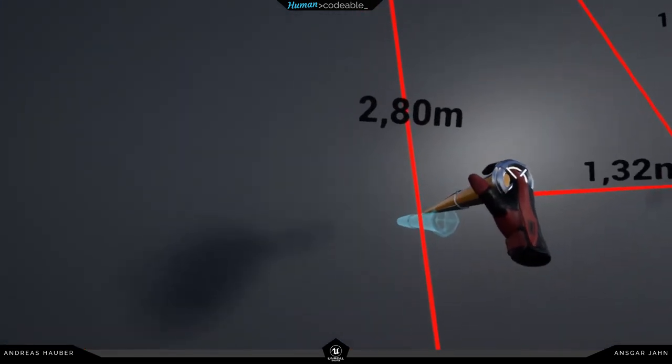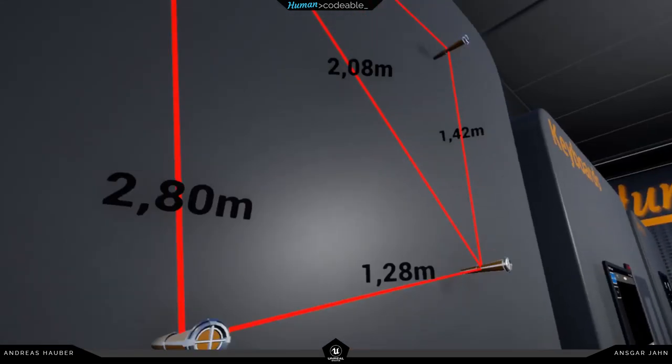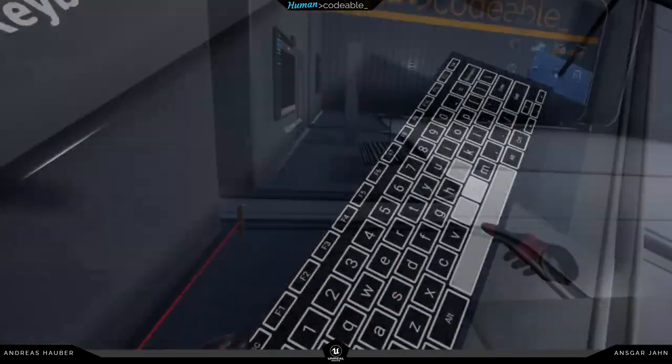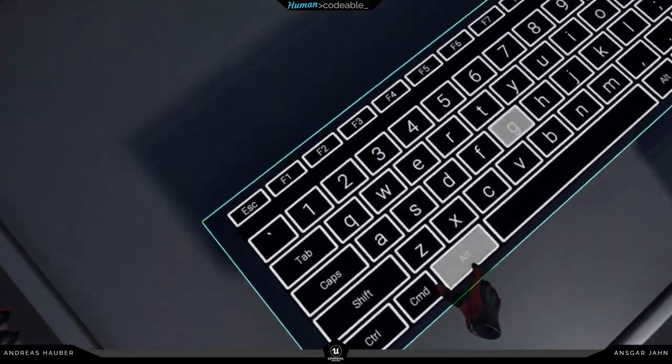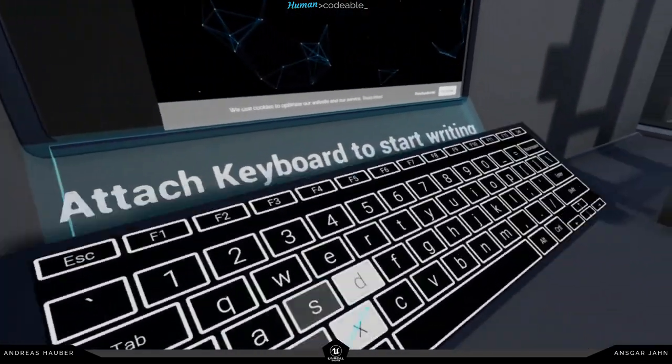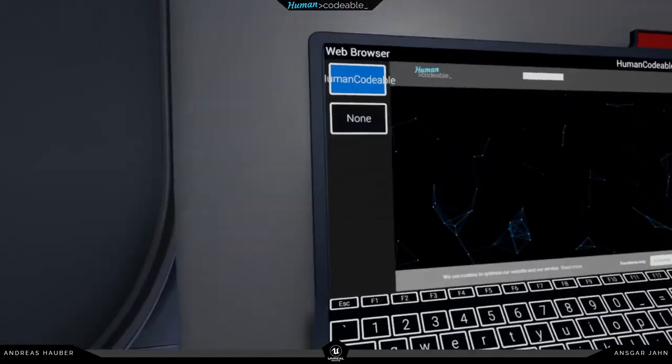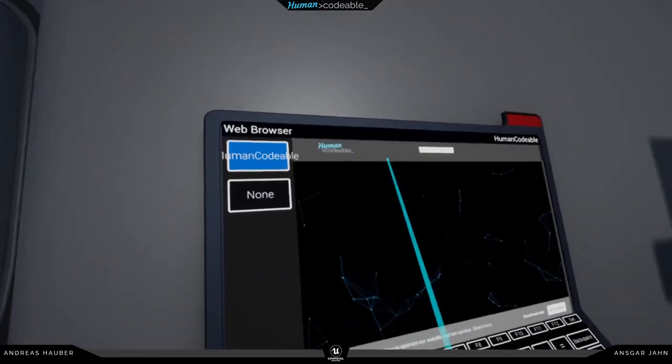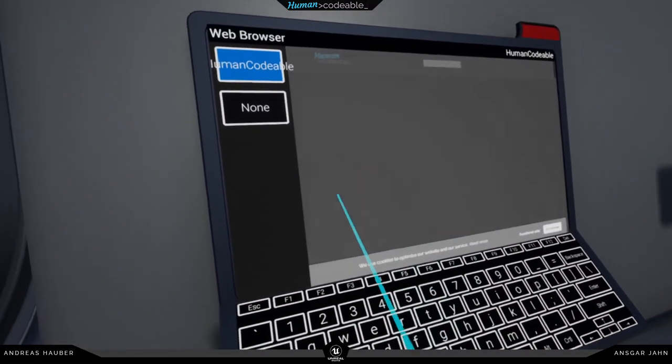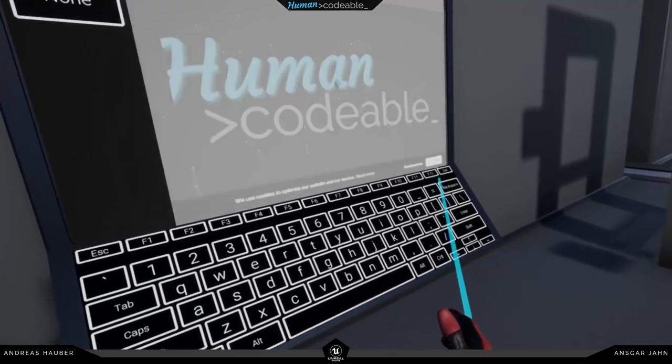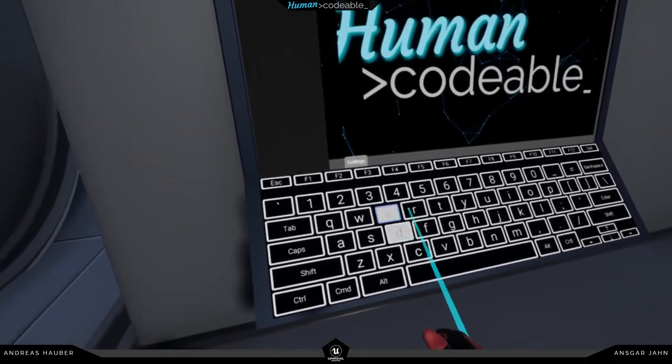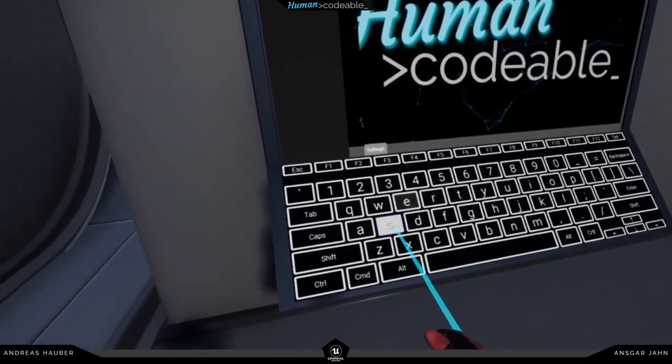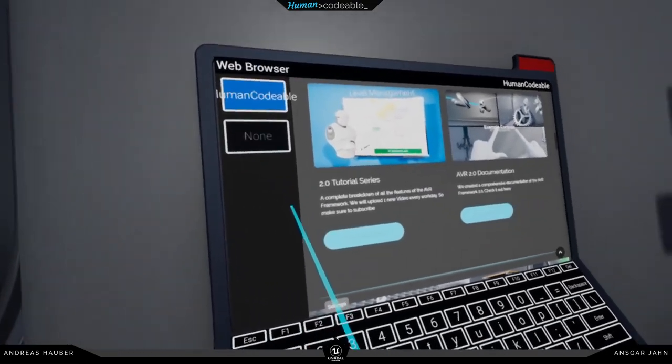The next example is the keyboard. This would be better with the laser, but you can attach it to the screen here. In this case the keyboard is now talking with the screen and you can type in whatever you want. We're using the basic web browser from Unreal here for this example.